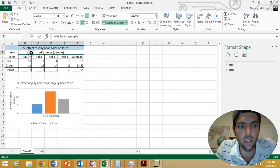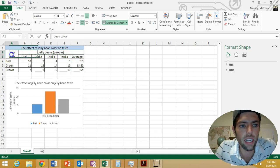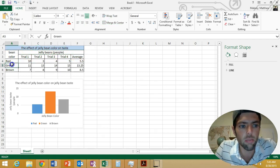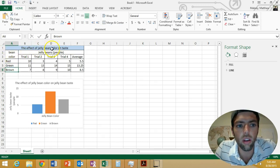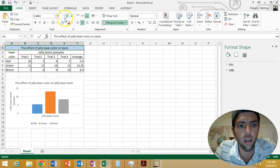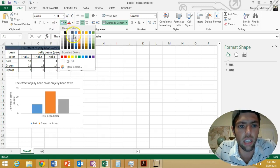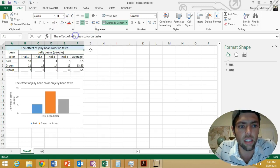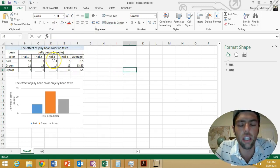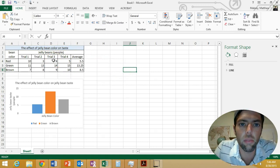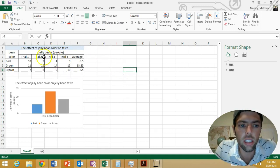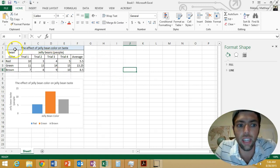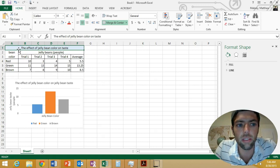You want to have the dependent variable going all the way across with your units. Here's my independent variable, my experimental groups. Notice as well I have a title running all the way across that I went over here to fill, and I put a color in here just to make it sort of pop as it looked on the page.